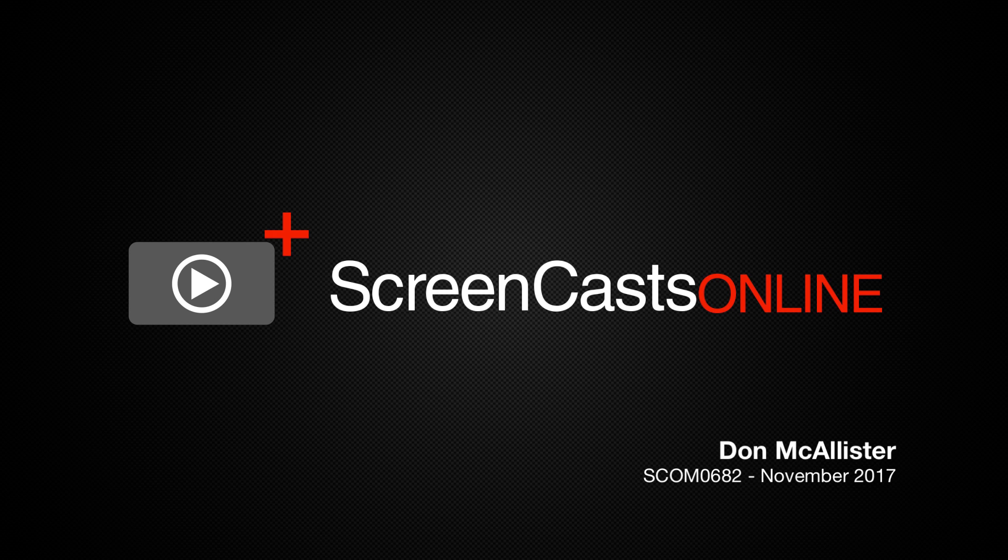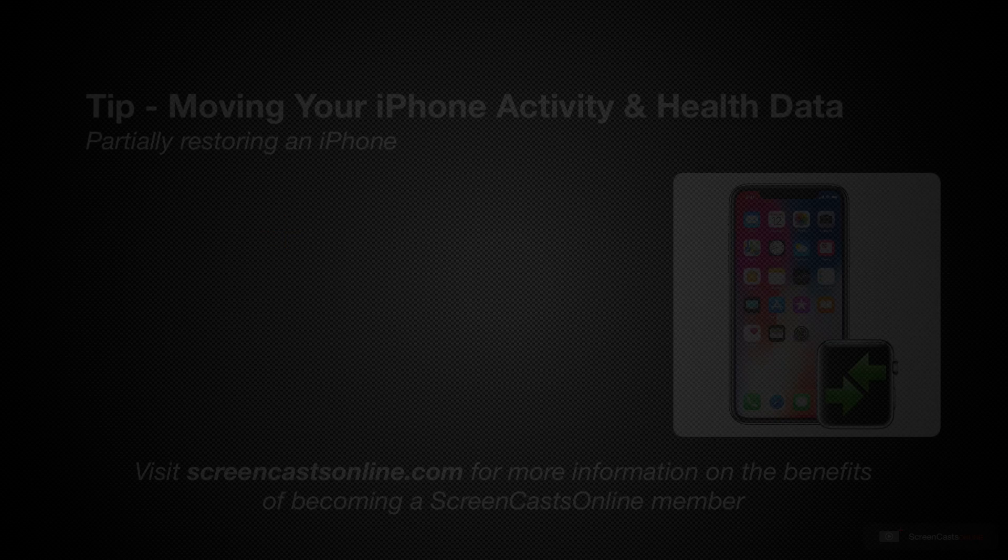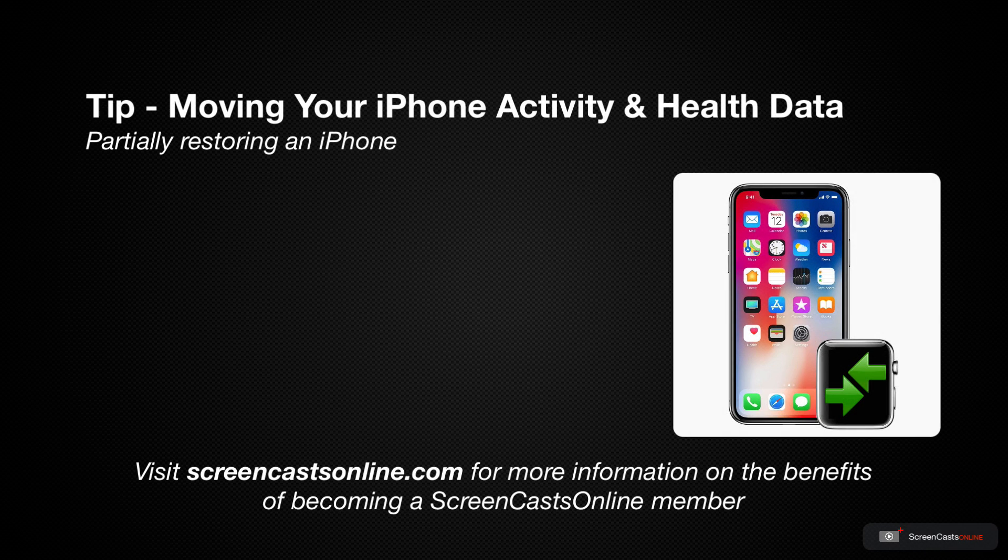Hi, this is Don McAllister and welcome to another ScreenCastsOnline weekly tip video. Apple have created a robust and simple method of transferring all of your data to a new iPhone.